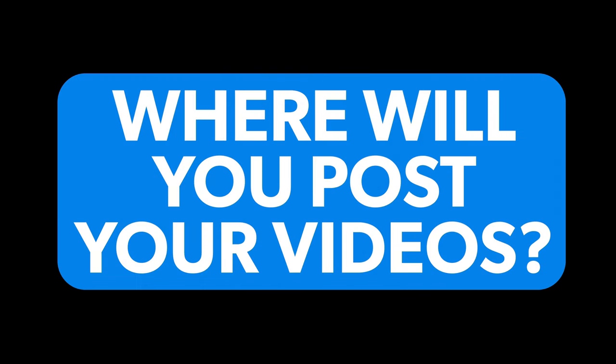Welcome to the fourth video of the video marketing beginner's guide. So where will you post your videos?